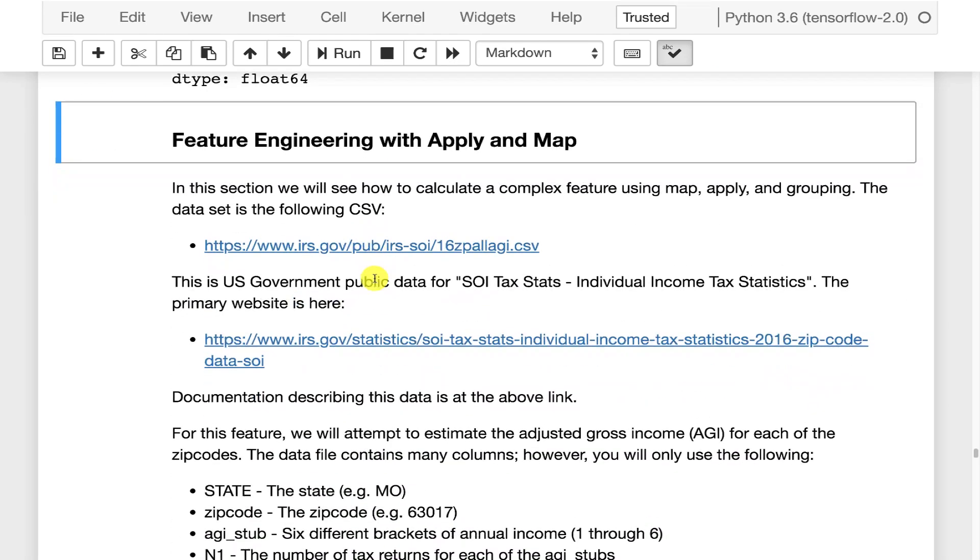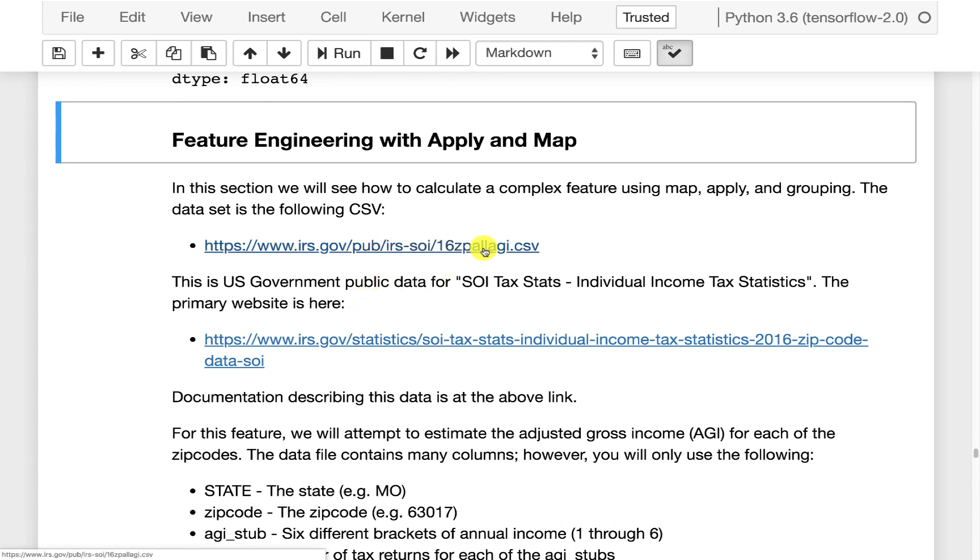Here I'll show you a more complex example of feature engineering. This was actually an assignment in previous semesters. You'll probably see an assignment like this one in this semester. This basically is using a dataset that we have here from the IRS, which is a United States government taxing authority.